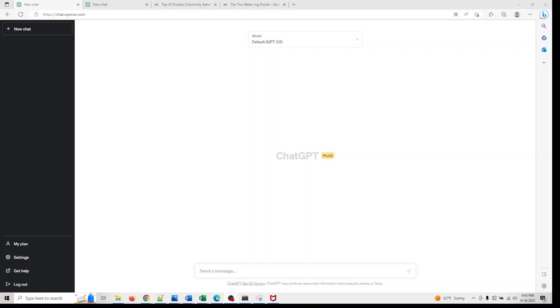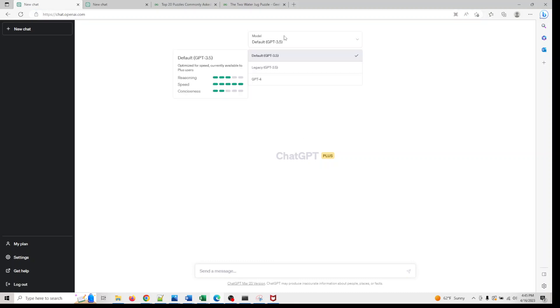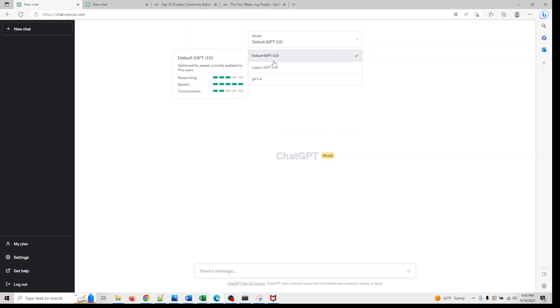Hey, welcome back to the second video. I now have the premium ChatGPT Plus plan up and running. As you can see here, there are three different models. In the free version, you're pretty much using the legacy GPT-3, so the reasoning level, speed, and conciseness are defined here.